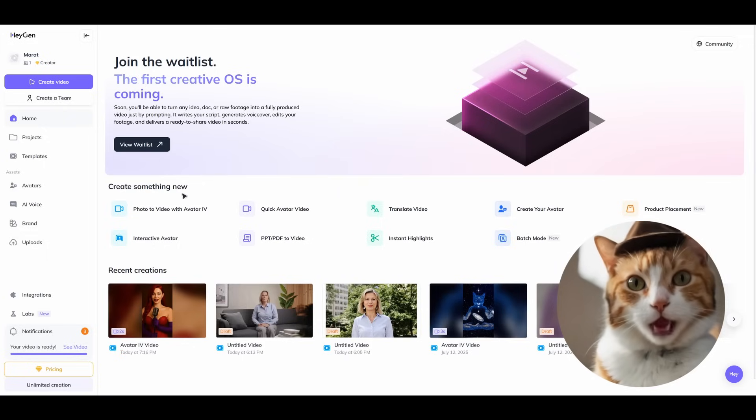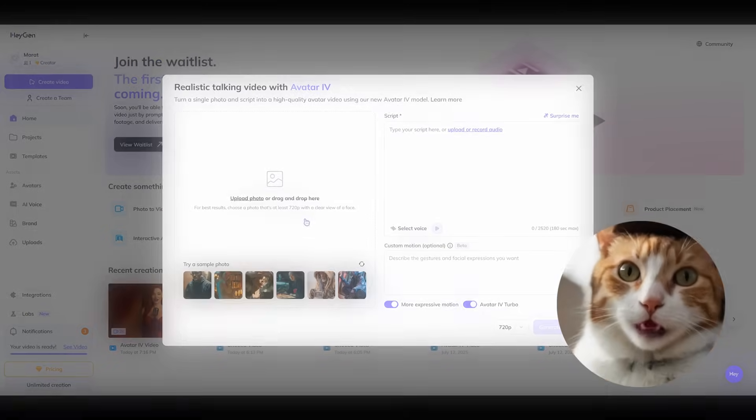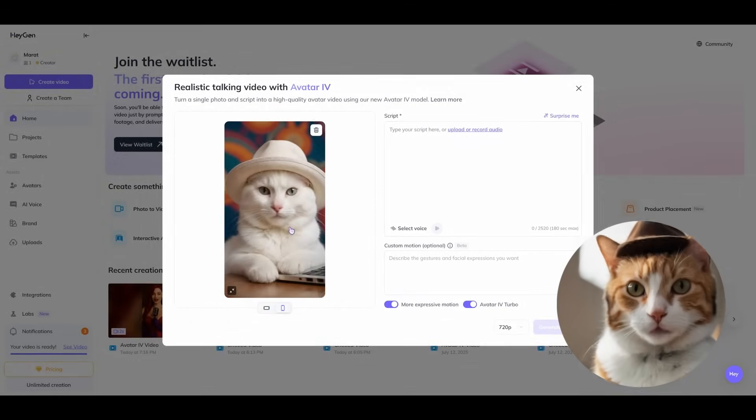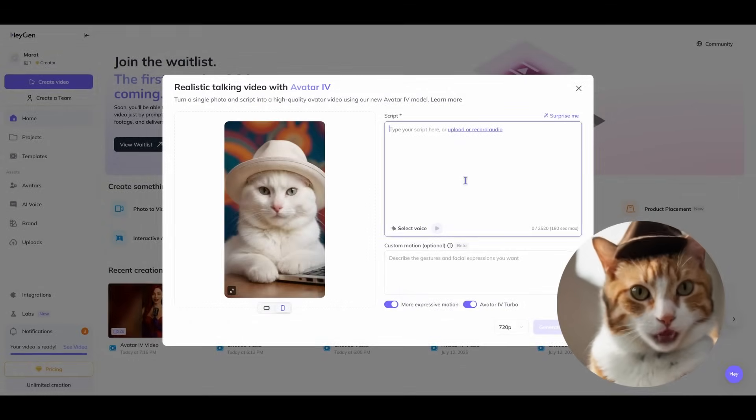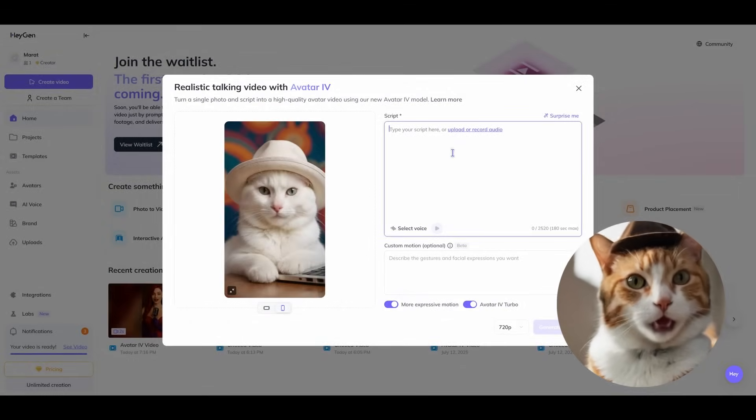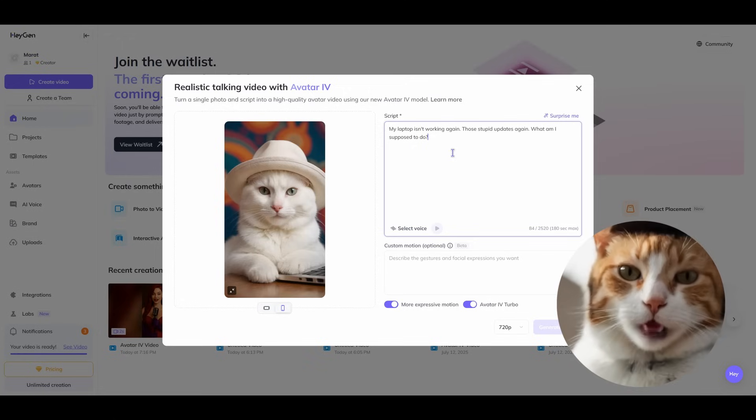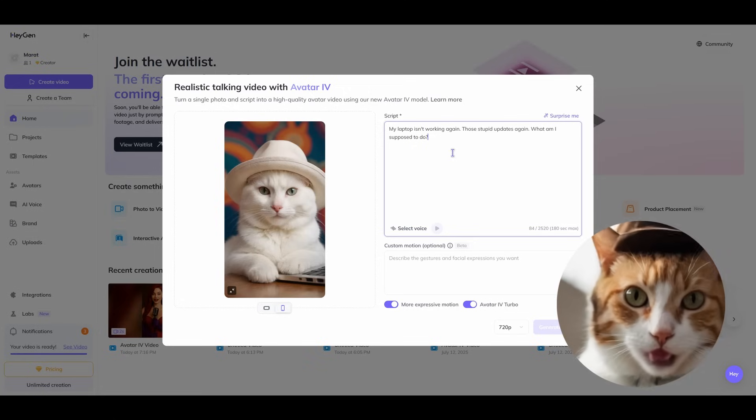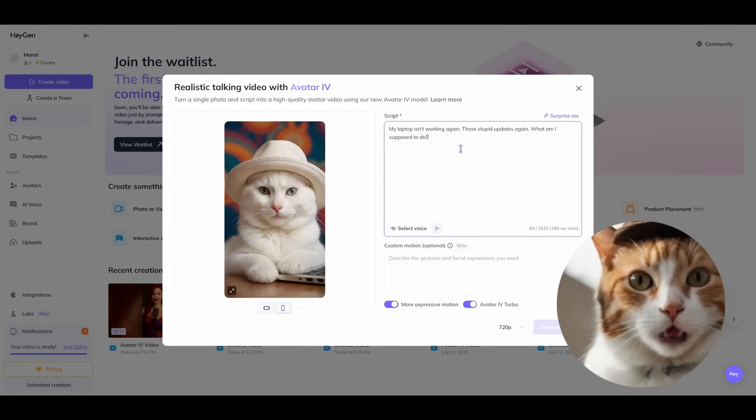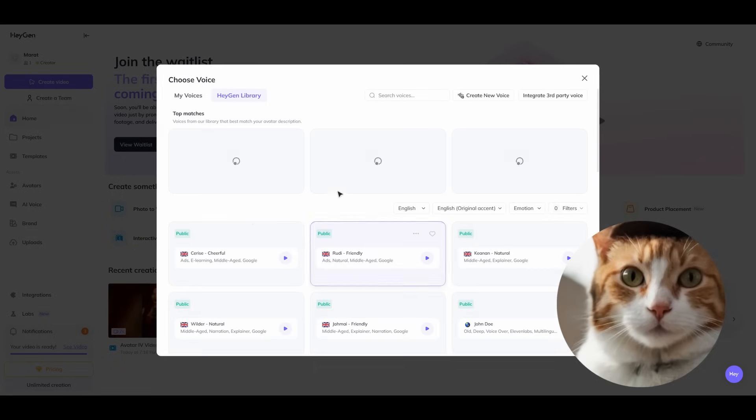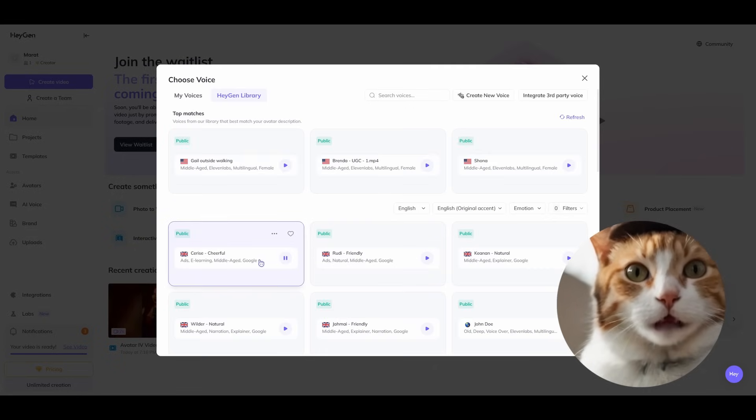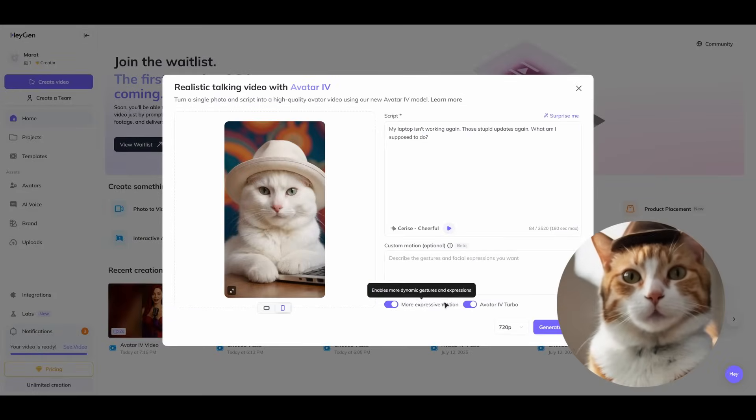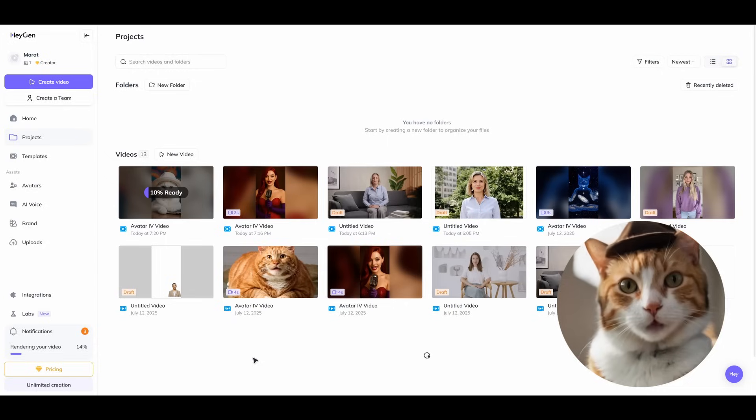It also supports any character you like in any style you like, which is the best feature for me. For example, let's make this cat speak. Enter our prompt here. My laptop isn't working again. Those stupid updates again. What am I supposed to do. Let's choose our voice once again. Let that be the default one. And press generate button.